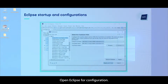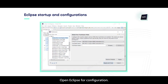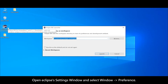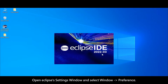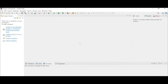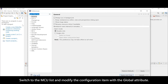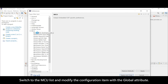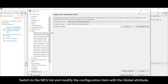Open Eclipse for configuration. Open the Eclipse settings window and select Window > Preferences. Switch to the MCU list and modify the configuration items with global attributes.